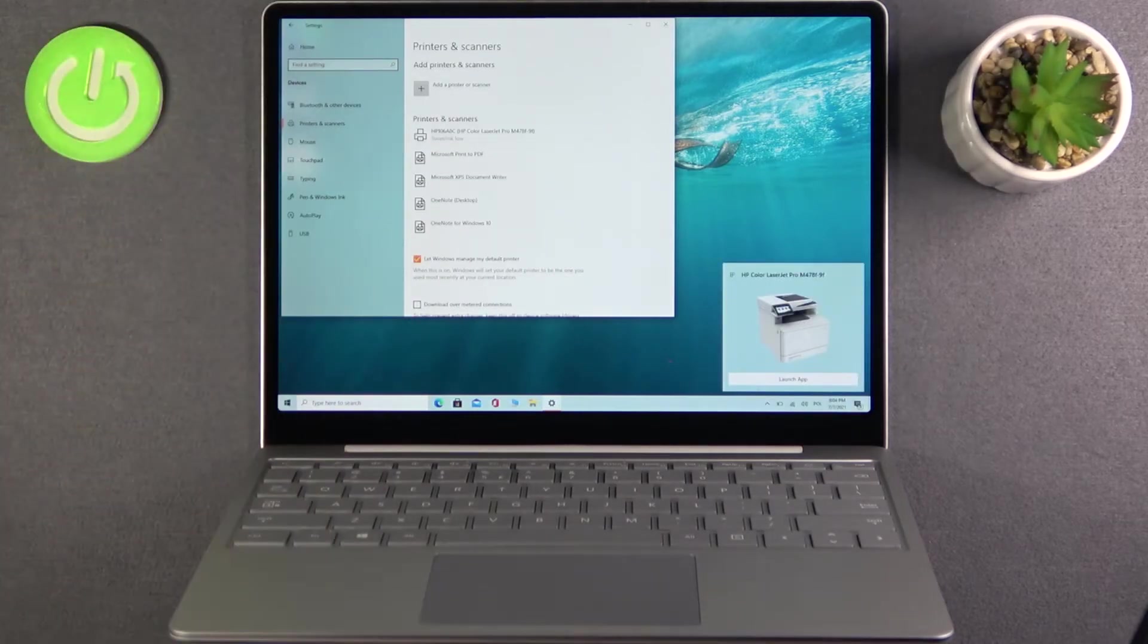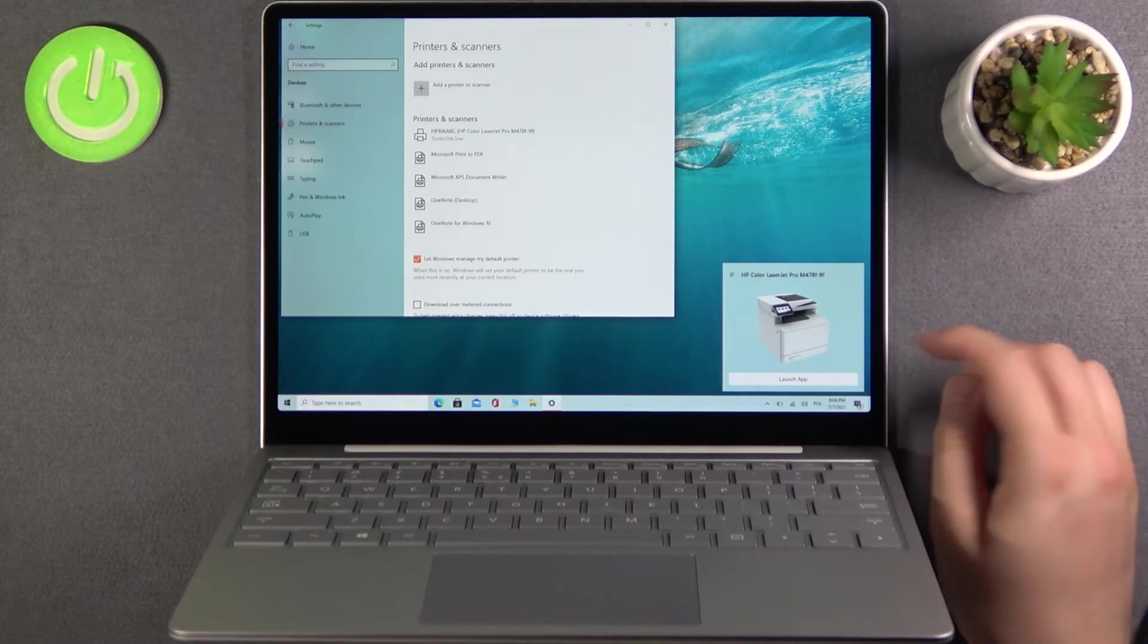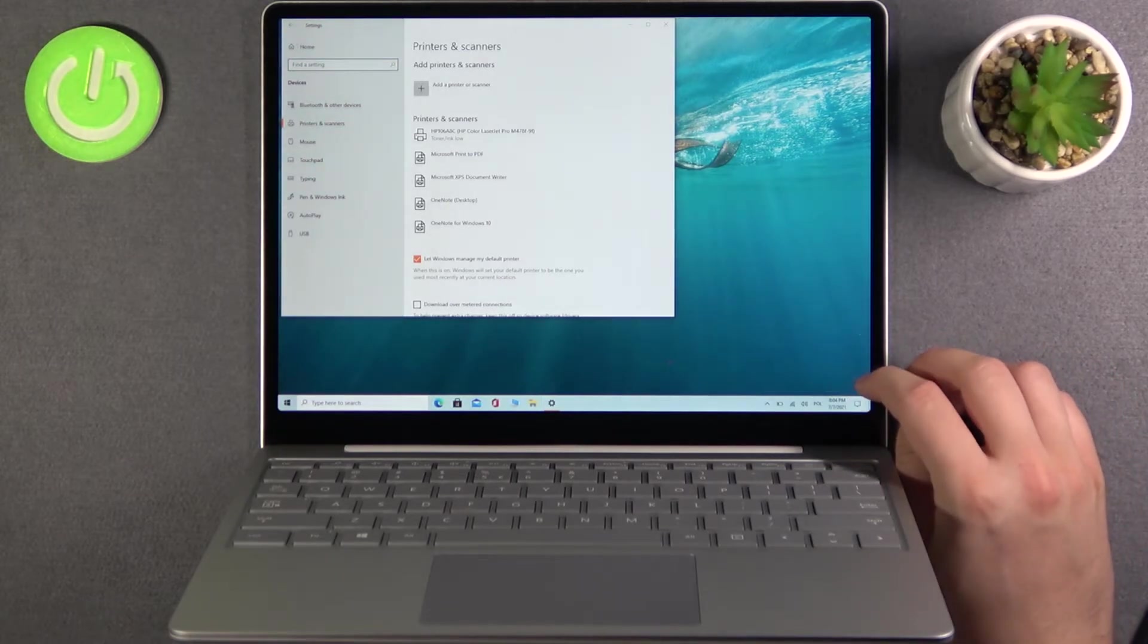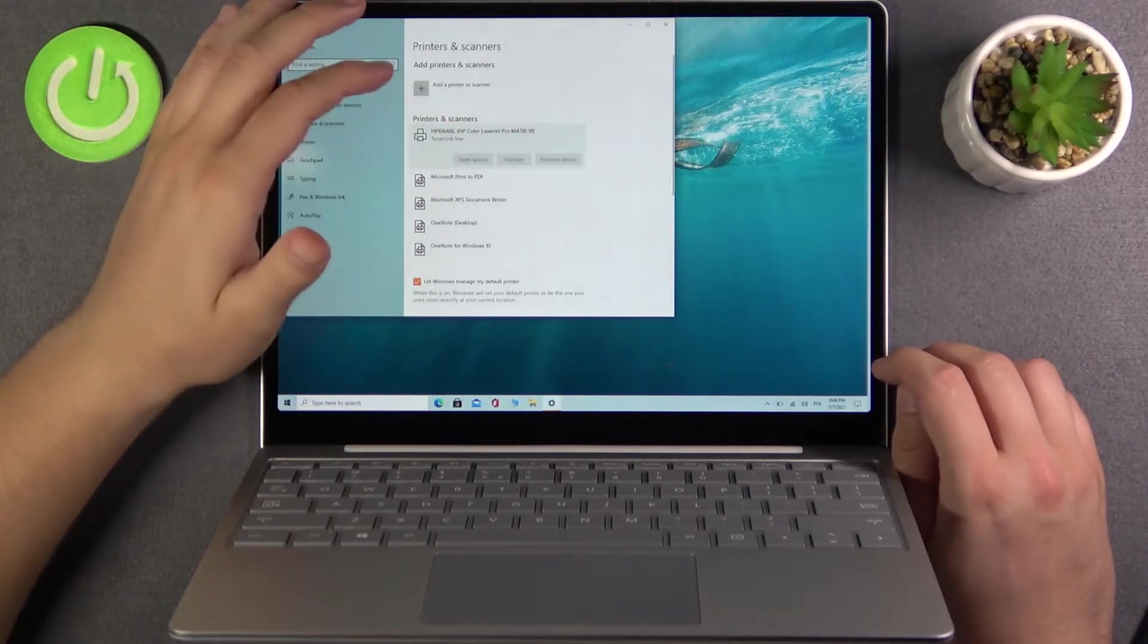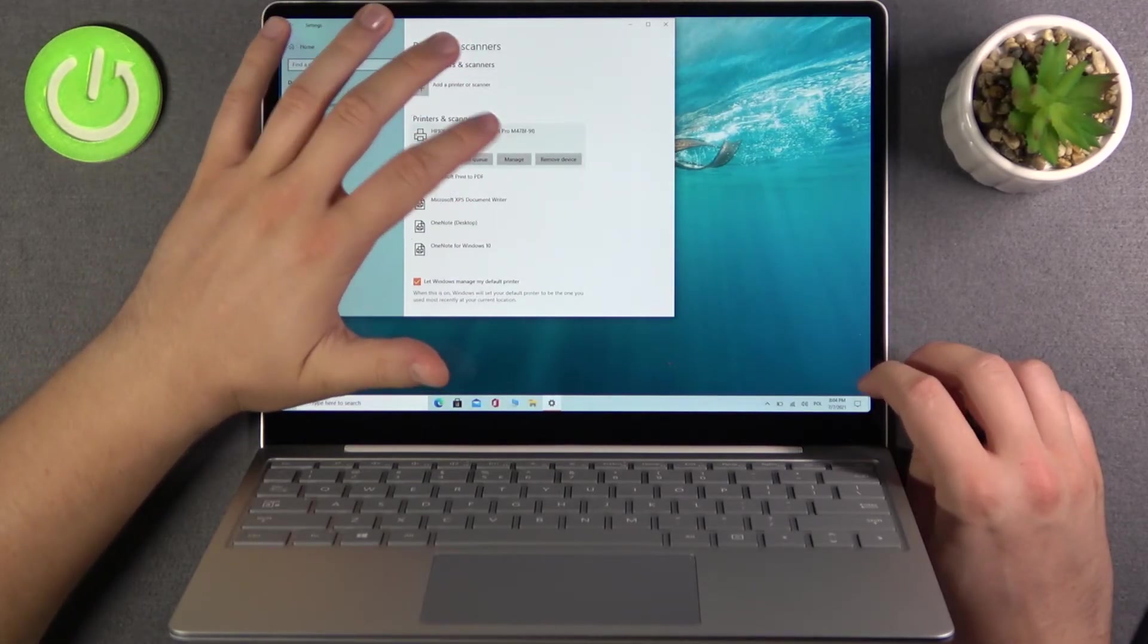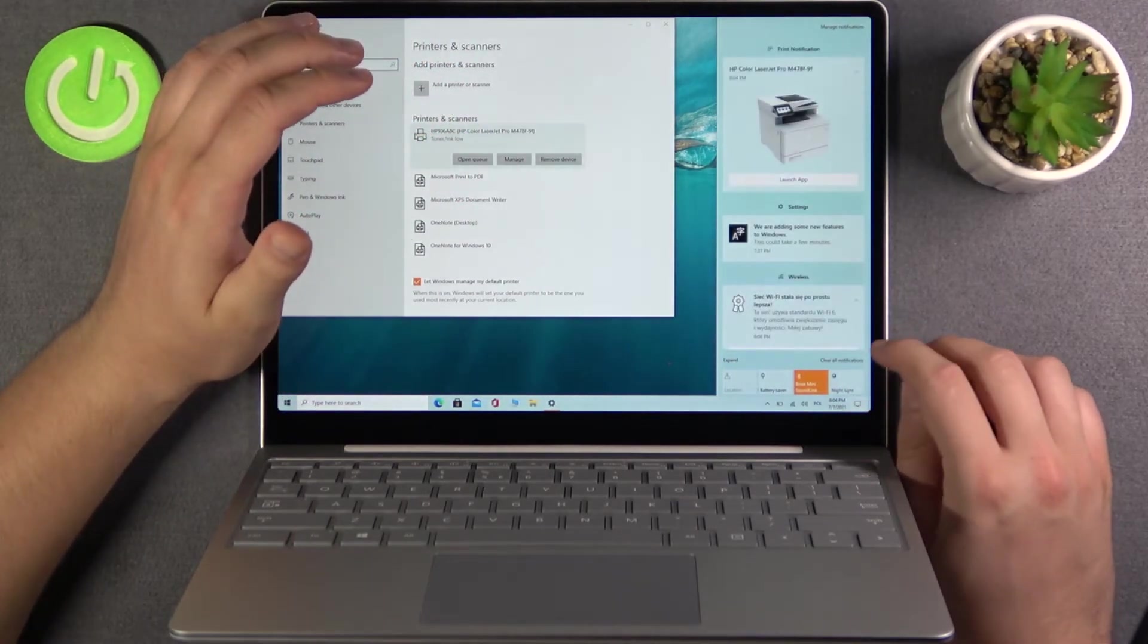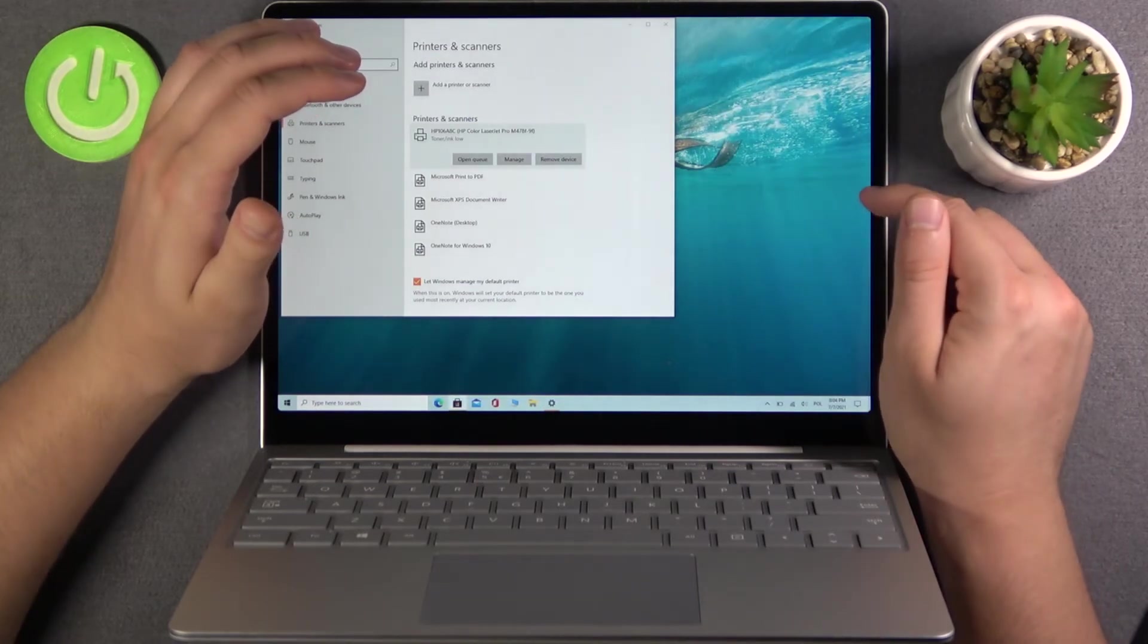Okay, as you can see right now we are finally connected and we can launch application from the HP. To use our printer we can also tap here to open queue, manage. When we go for the notification we can launch the application.